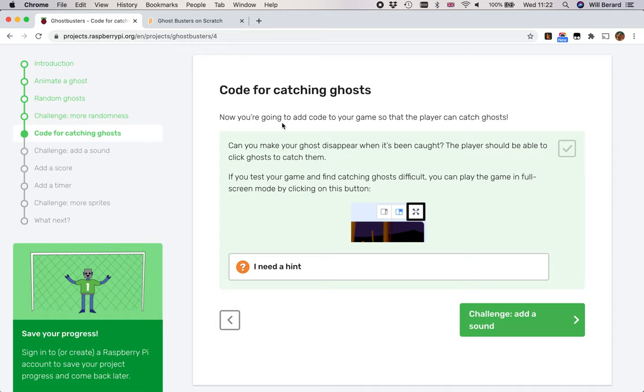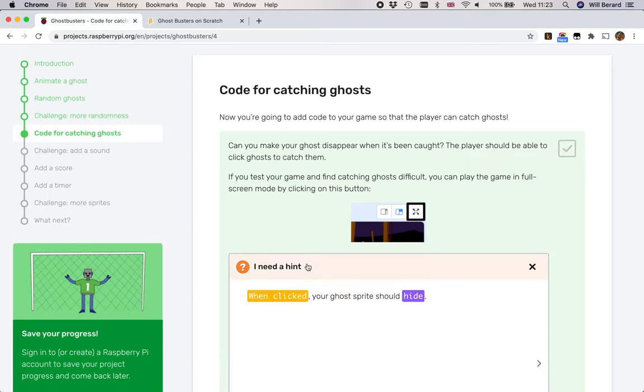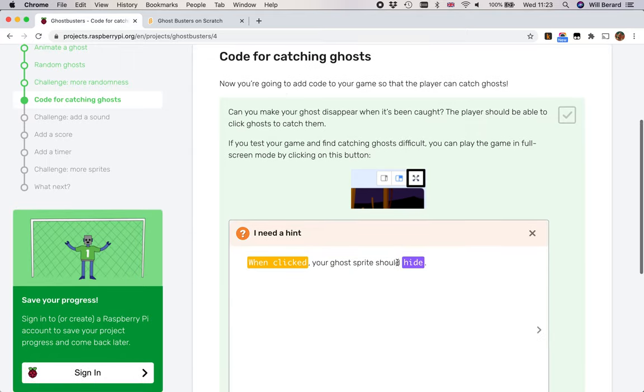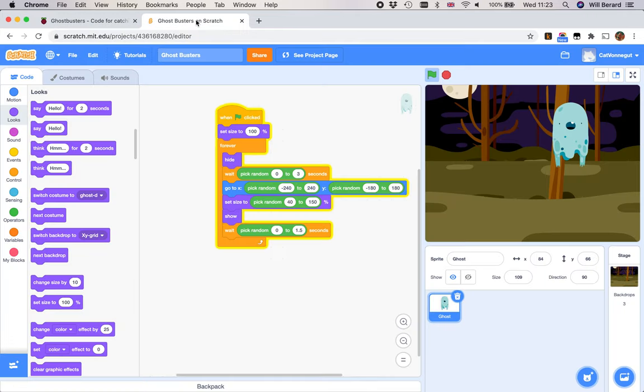Now you're going to add code to your game so that the player can catch ghosts. Can you make your ghost disappear when it's been caught? The player should be able to click ghosts to catch them. They don't really give you a hint. When clicking, your ghost probably should hide. It's actually fairly straightforward.